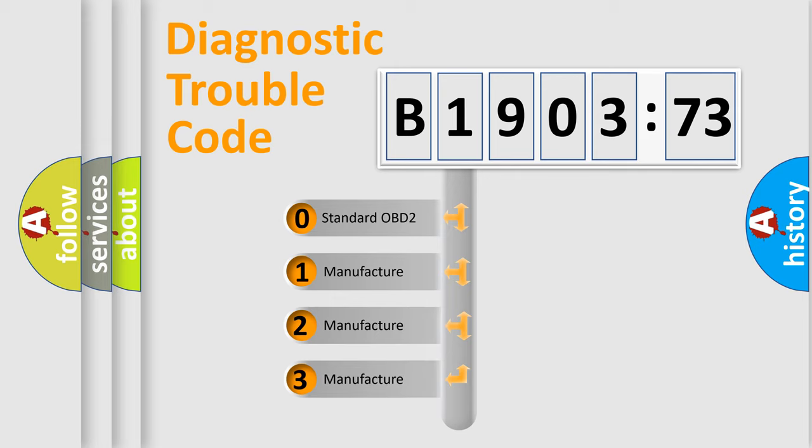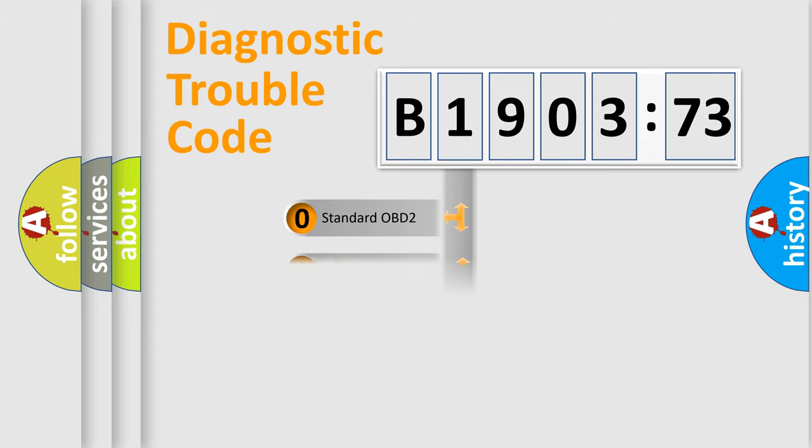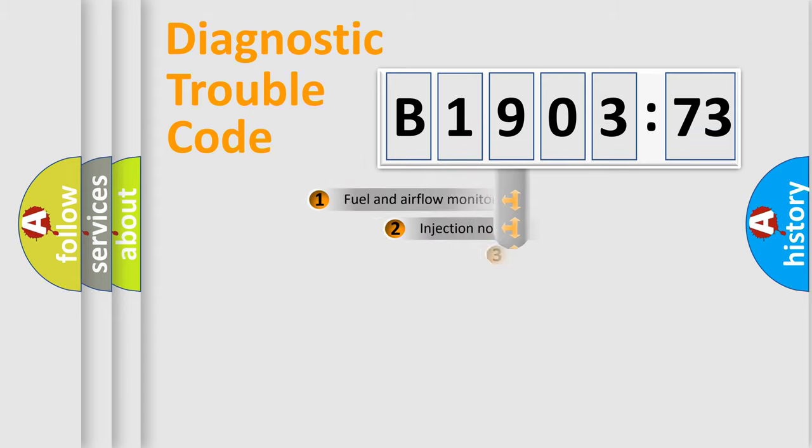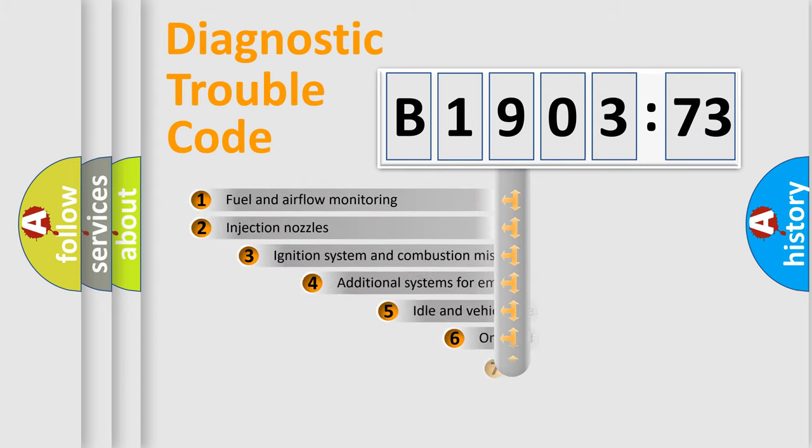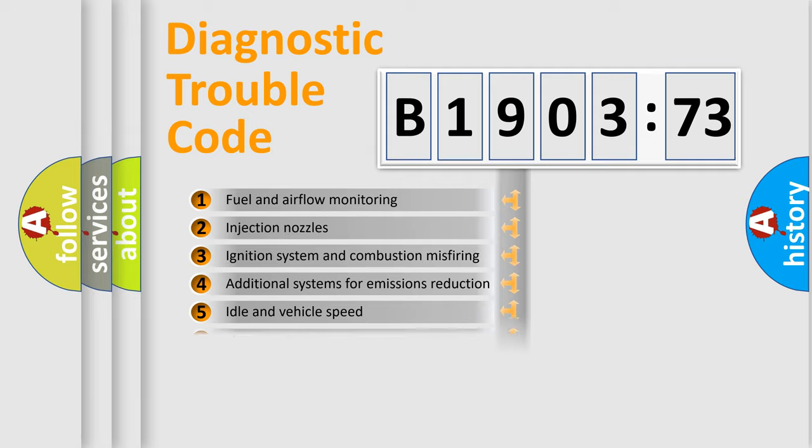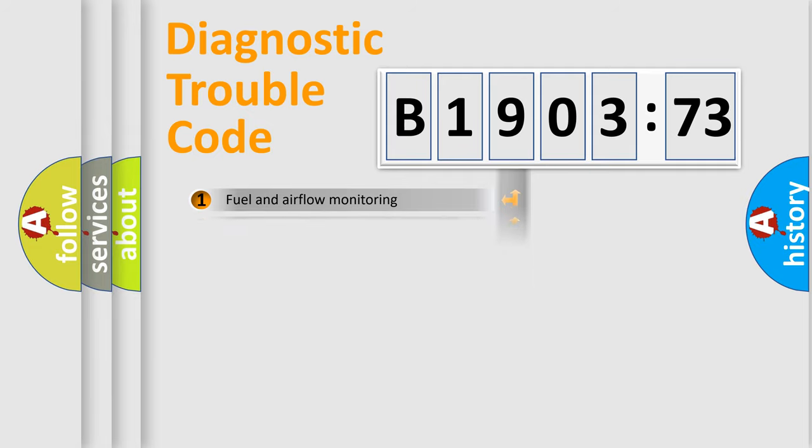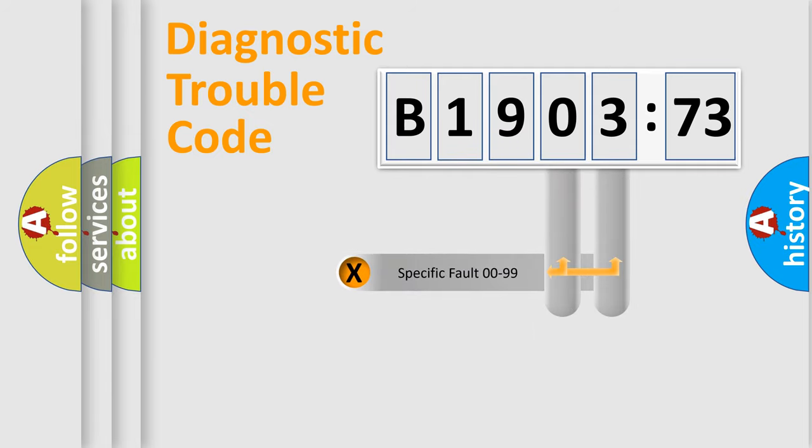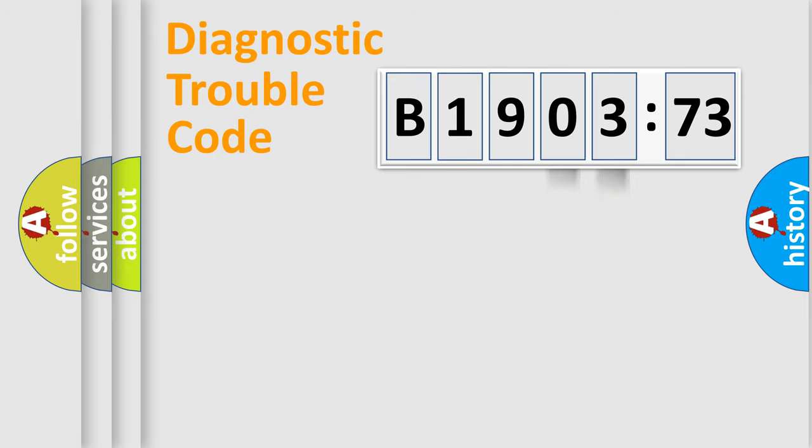If the second character is expressed as zero, it is a standardized error. In the case of numbers 1, 2, or 3, it is a car-specific error. The third character specifies a subset of errors. The distribution shown is valid only for the standardized DTC code. Only the last two characters define the specific fault of the group.